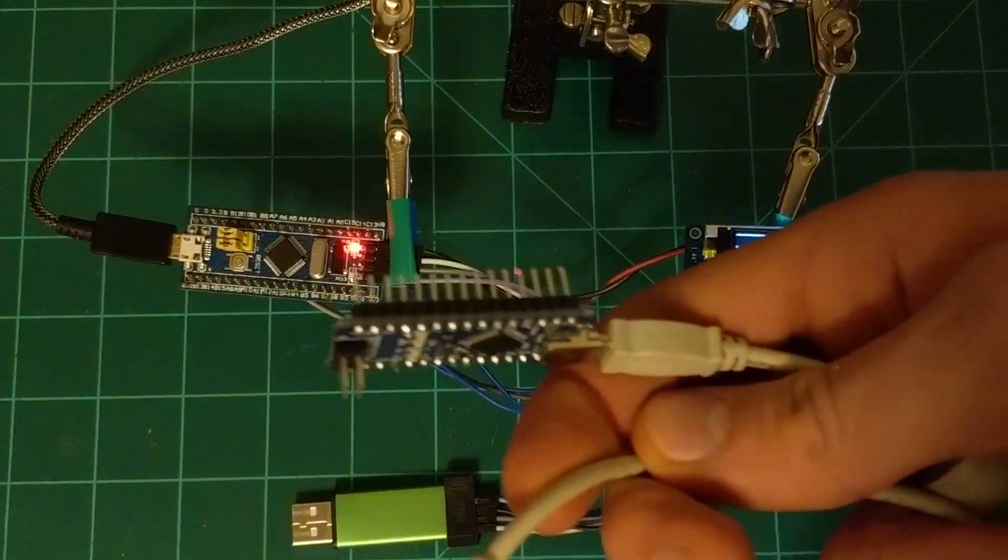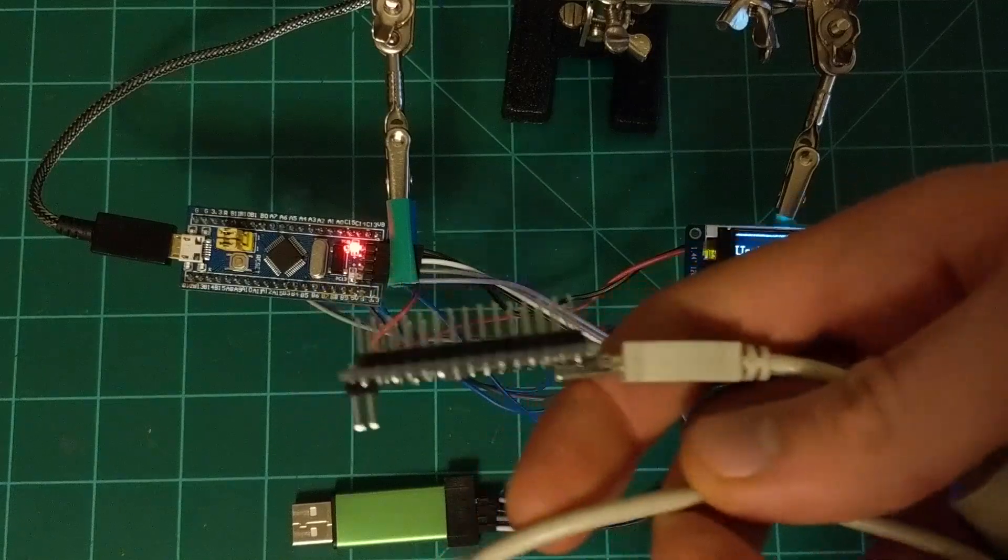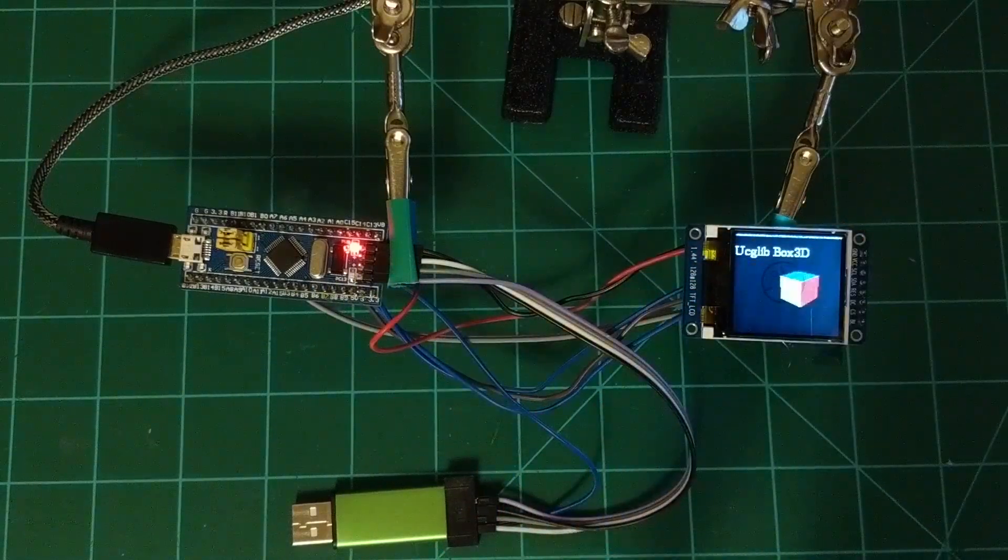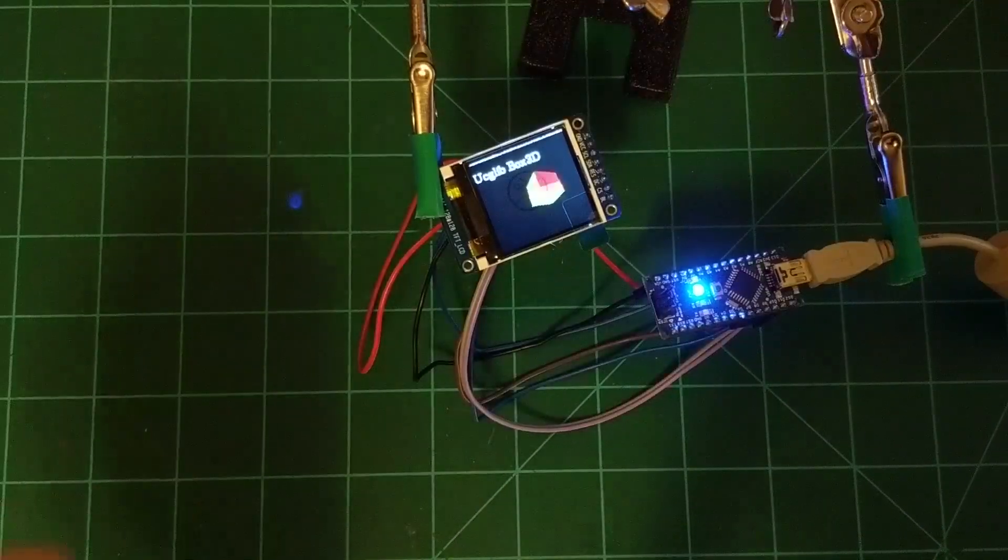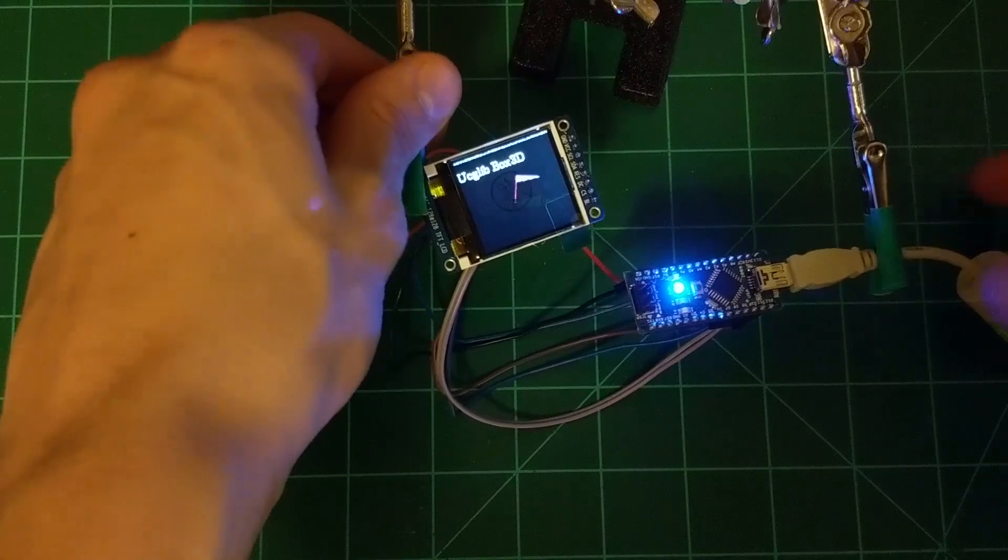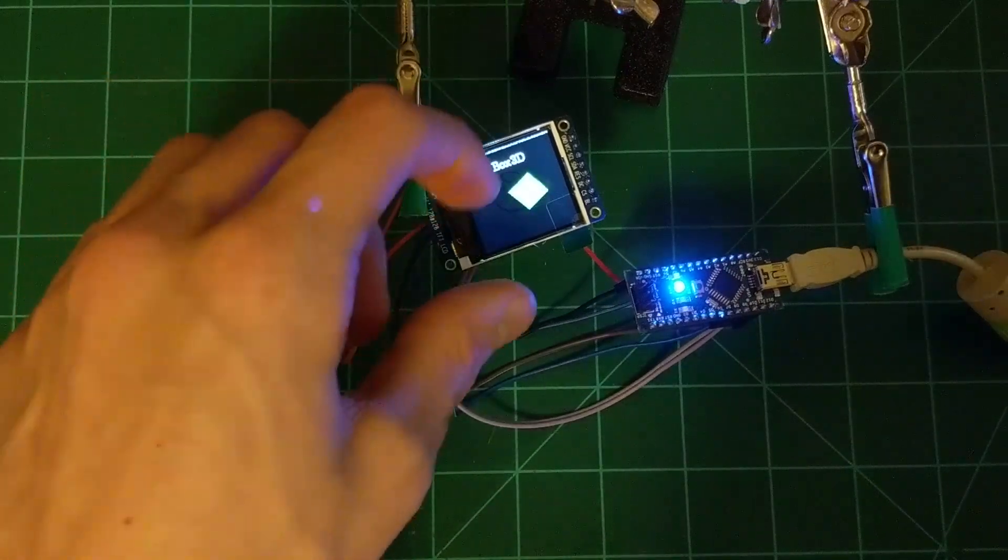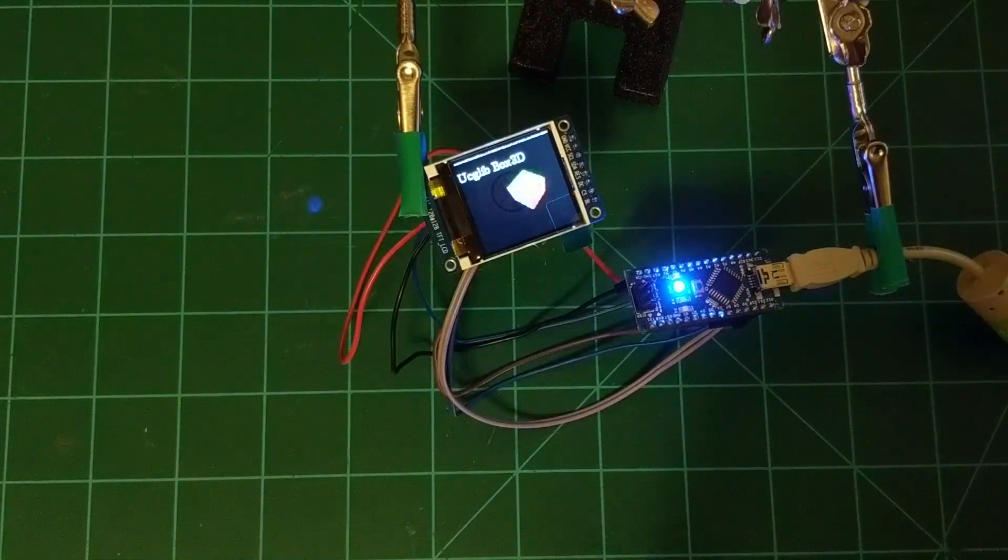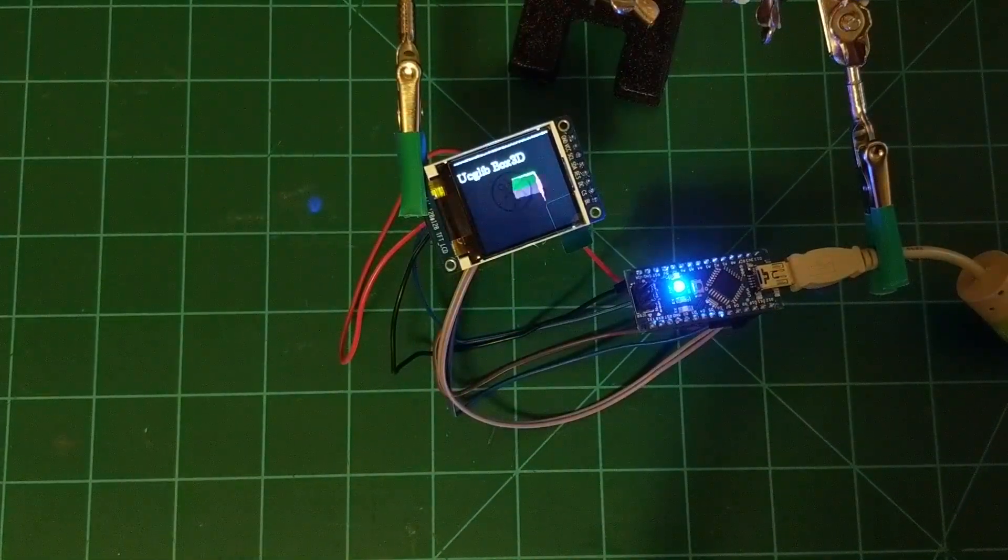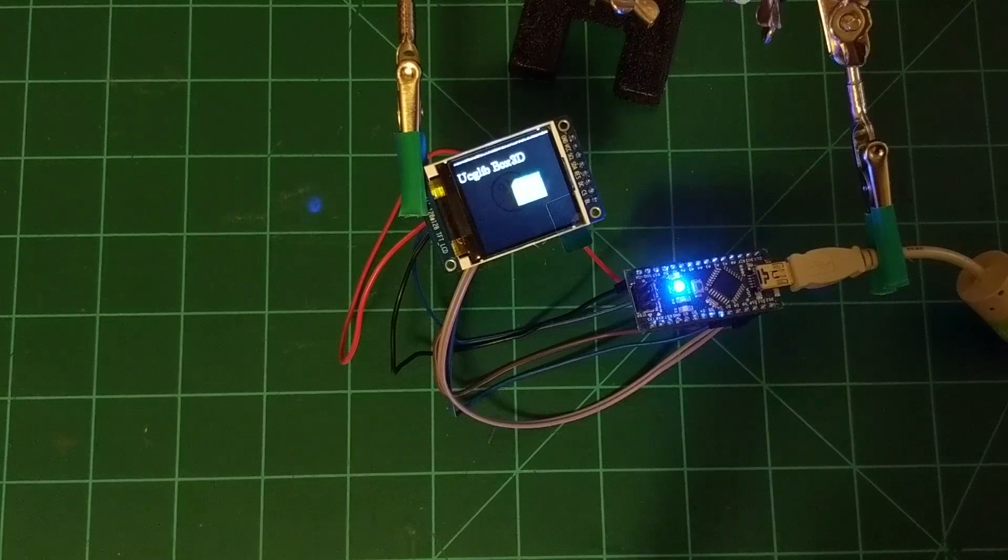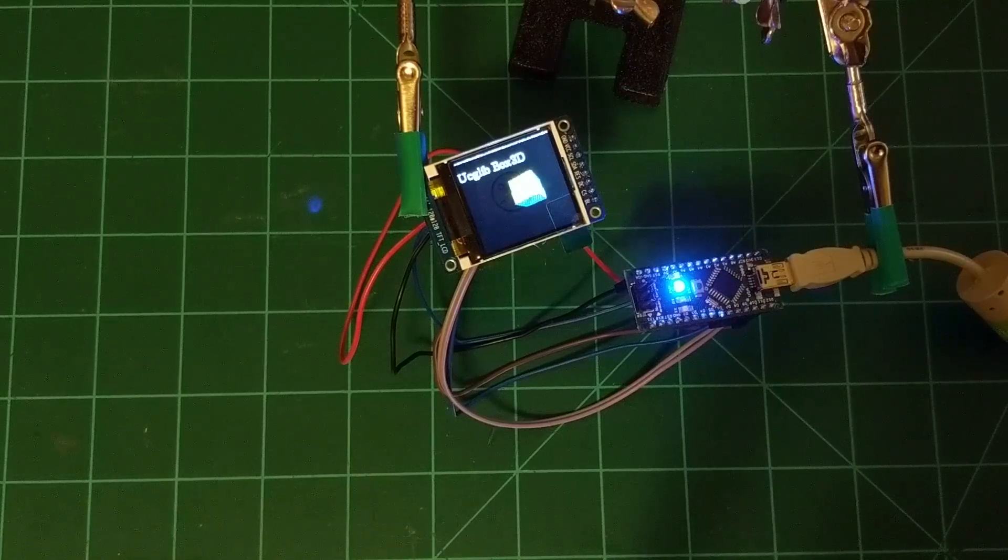Alright, so I'm going to go ahead and connect up my Nano and we will try this. Alright, so here is the Nano running with the UC GLIB, and this is hardware serial. It runs pretty fast but nowhere near as fast as the STM32.